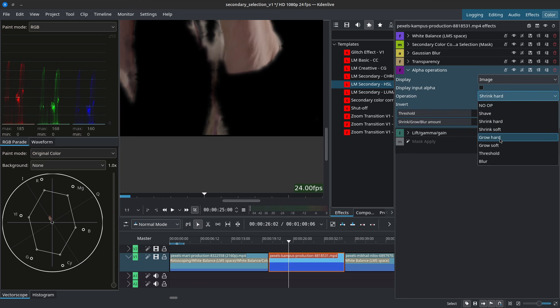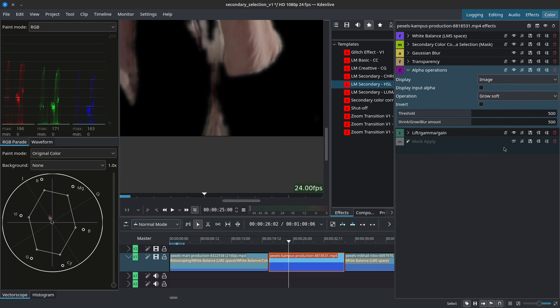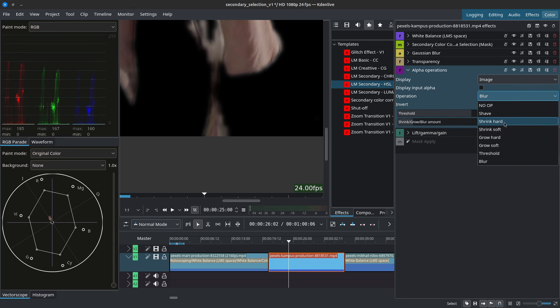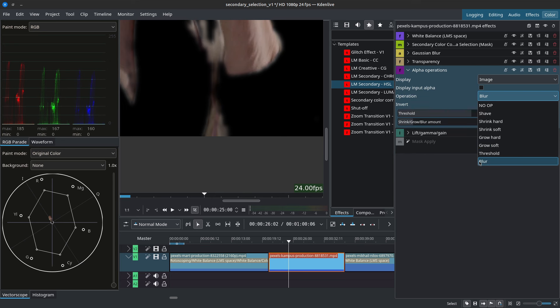So if you use it to grow you get less of that issue and if you use it to blur you get none of that issue. So you can use the alpha operation to shrink, grow or blur your selection.